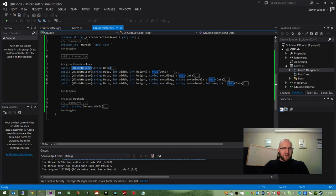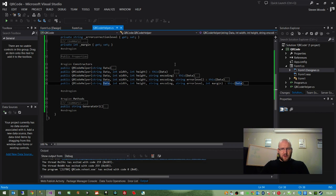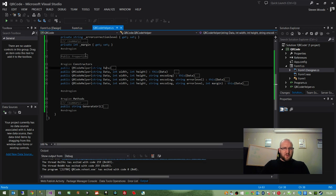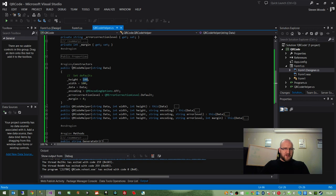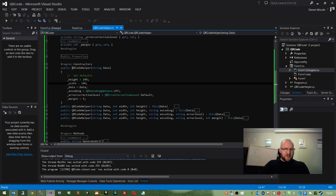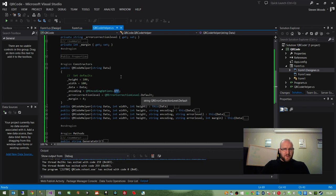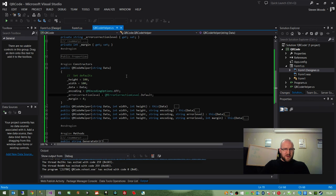So on this one, we can specify the data, the width, the height, the encoding, the error level, and the margin, if we so wish. If we only simply want to specify the data, then the parent constructor will set up a default value of 100 pixels wide and high for every image. And the encoding will be set to UTF, the error correction will be set to default, and the margin will be set to a default of 4.